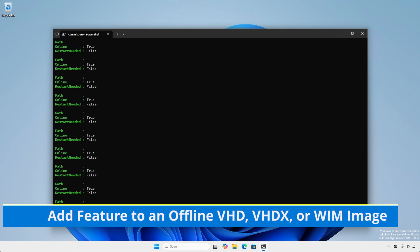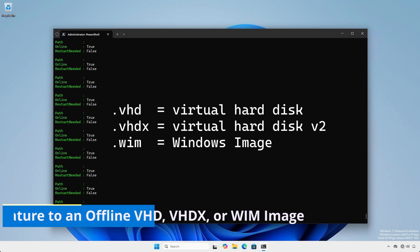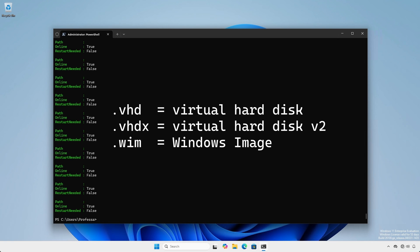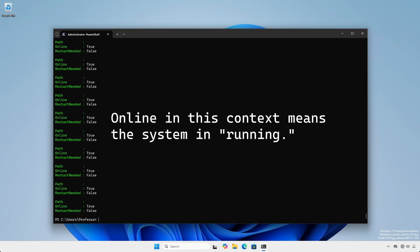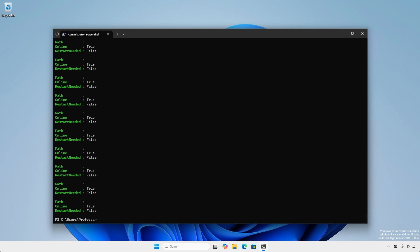We can service an offline .vhd, .vhdx or .wim file for later deployment. The process is practically the same for an online system where online means running and not necessarily having internet access.